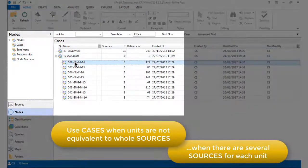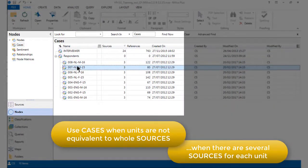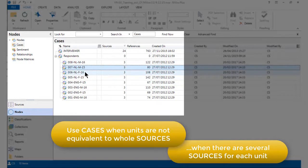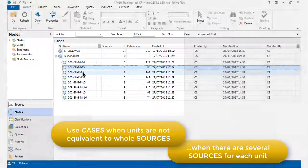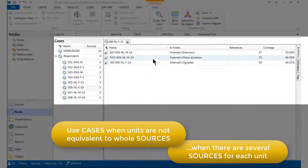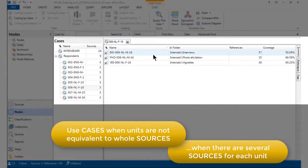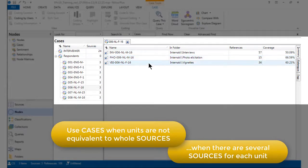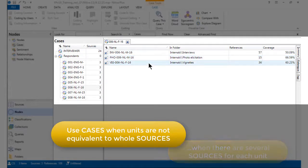So here we have a case for each respondent at which the three sources is gathered together, and that is done by coding. What that means is that when we open up the case, we have stored at the case the whole of the interview transcript, the whole of the photo-elicitation exercise, and the whole of the vignette scenario.